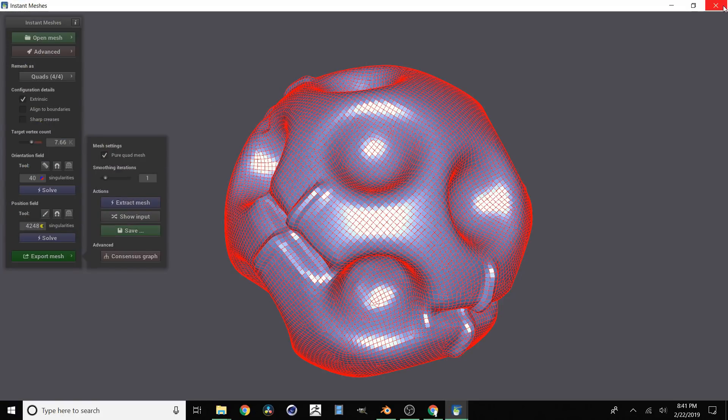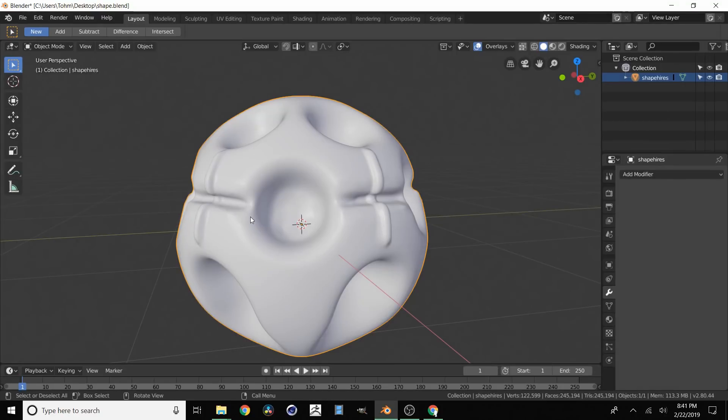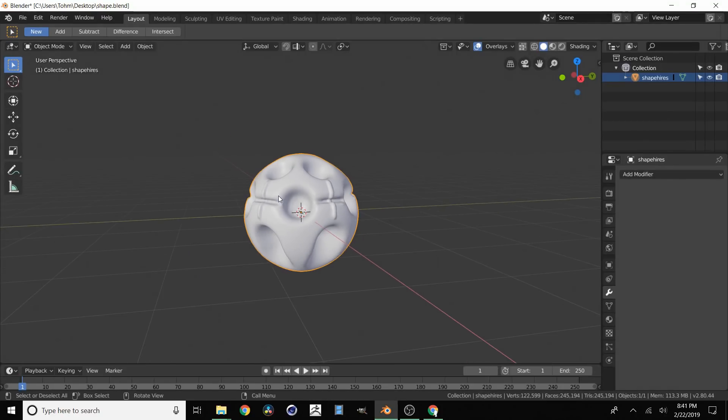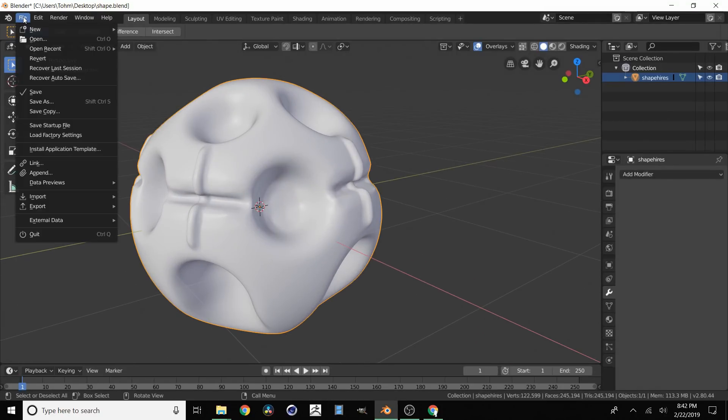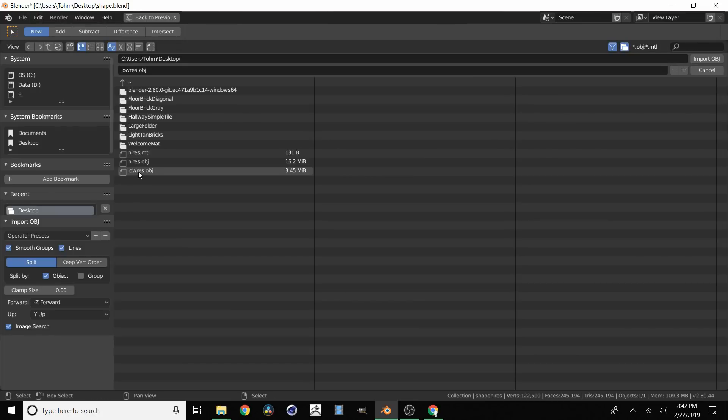And now we can close this, go back to Blender. And now we're going to import. So file import and then OBJ. And then import low res.